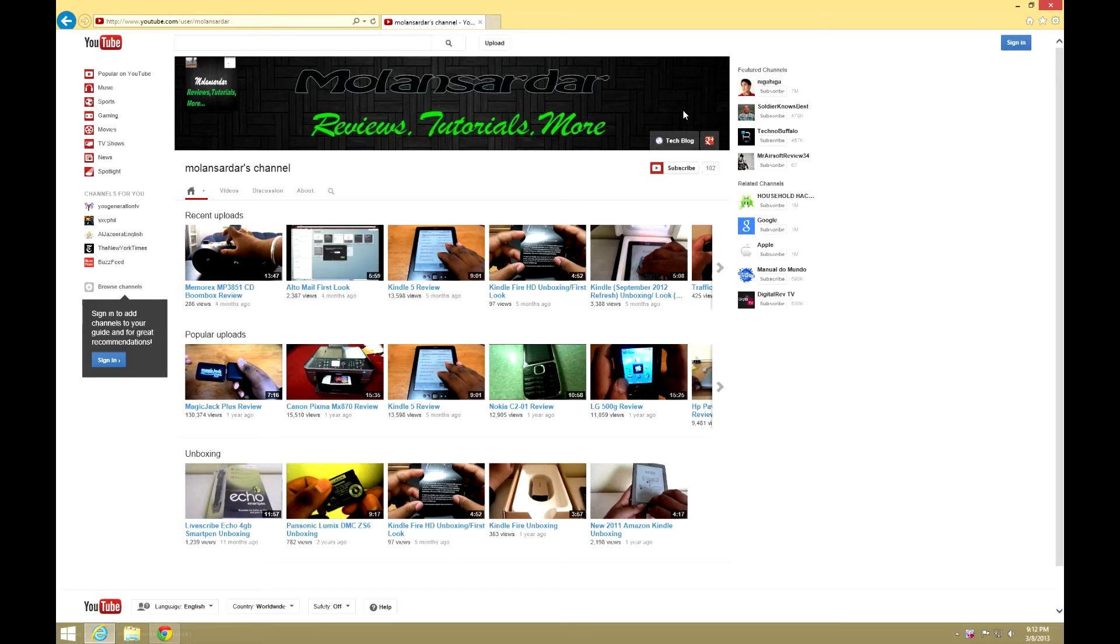Hey guys, what's up? So today I will be showing you the new One Channel layout for non-YouTube partners and what you can do with it if you are a non-YouTube partner. Let's get started.